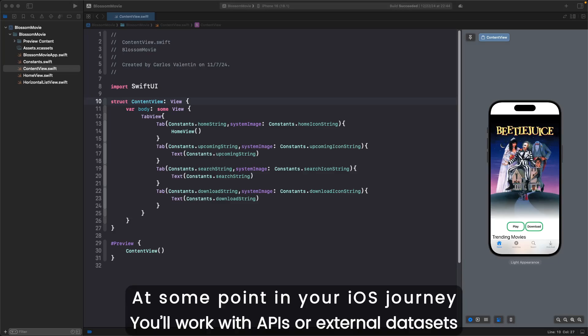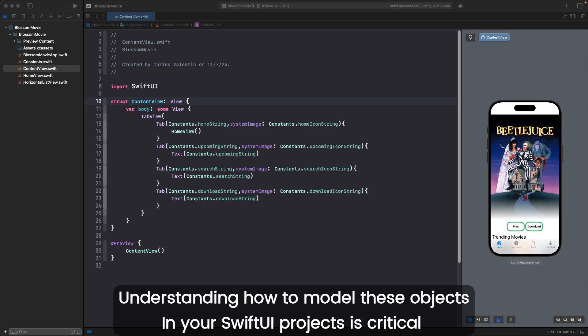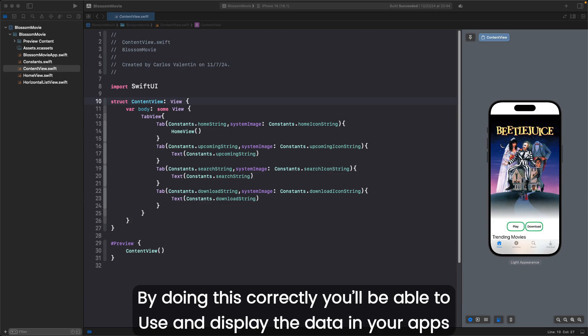At some point in your iOS journey, you'll work with APIs or external datasets. Most of these rely on JSON objects to store and transfer data. Understanding how to model these objects in your SwiftUI projects is critical. By doing this correctly, you'll be able to use and display the data in your apps.